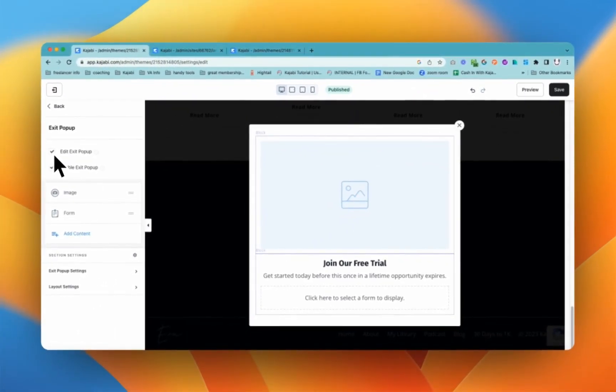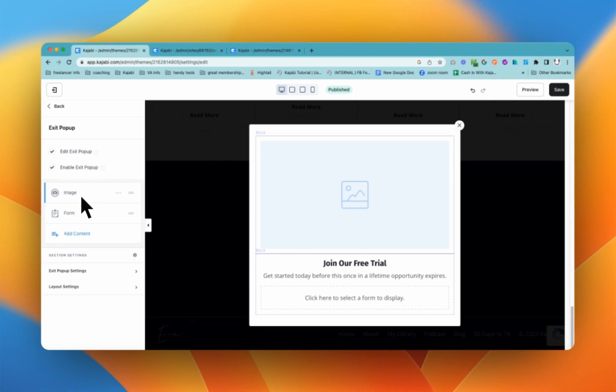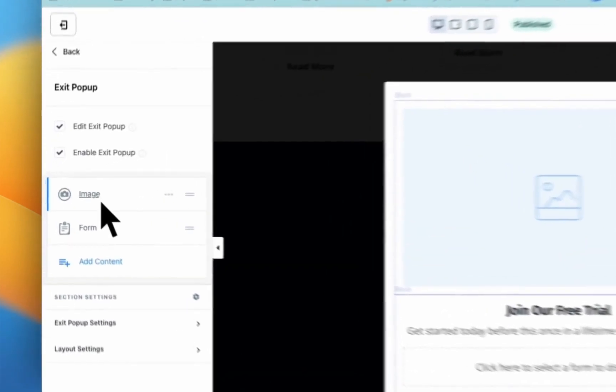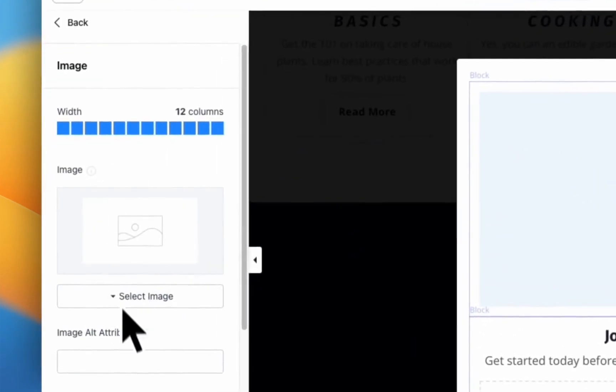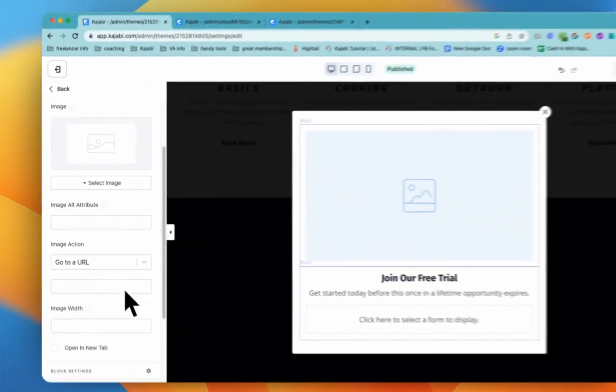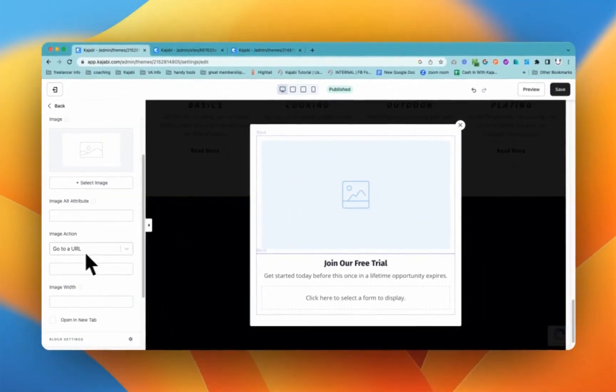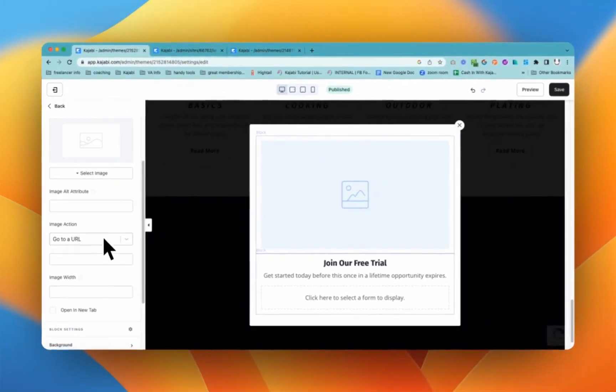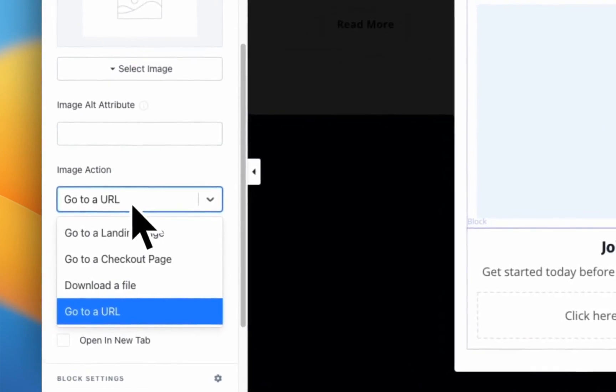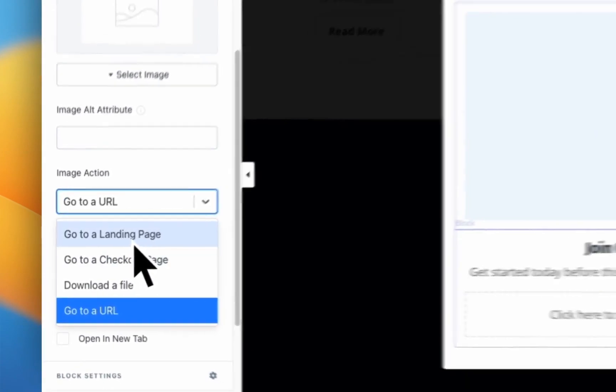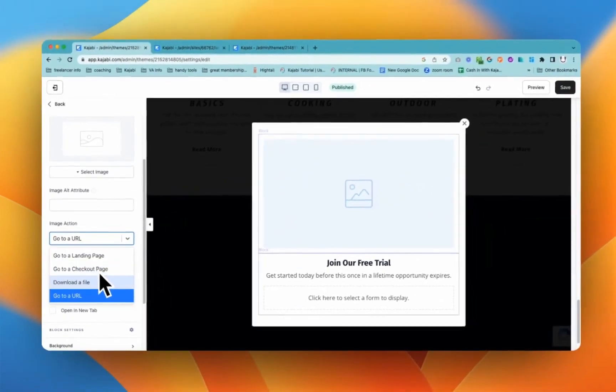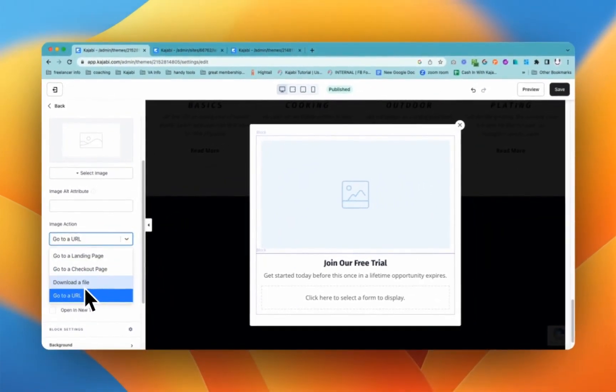Now you can use anything that you want in these sections. There's a lot of cool things that you can do with your opt-in. You can add an image. You can even make that image clickable. So you could just have an image. And when you go into the image, select it, then you could actually have the image action to go to a URL, go to a landing page, a checkout page, or even download a file.